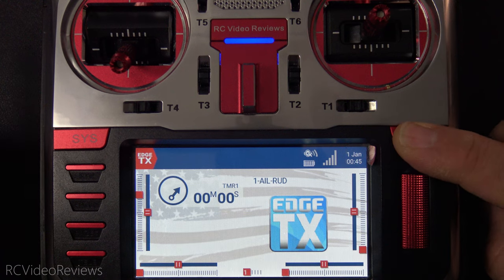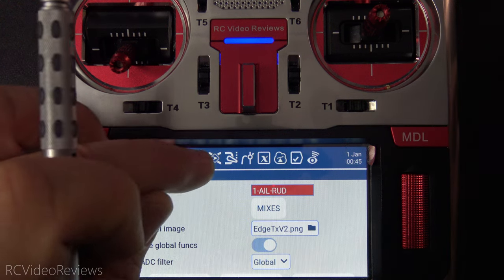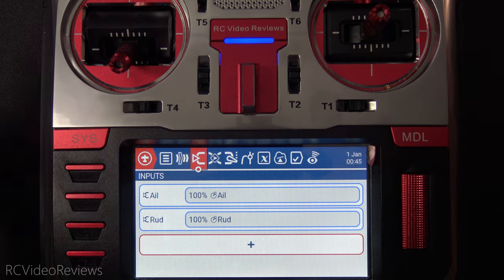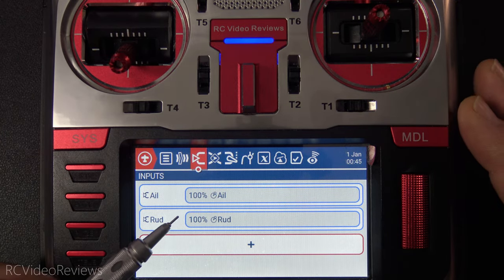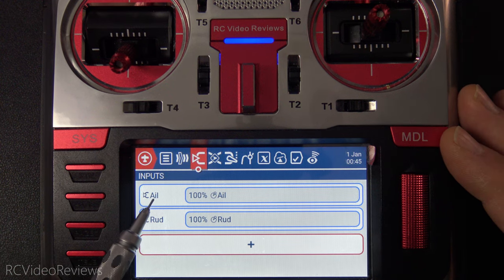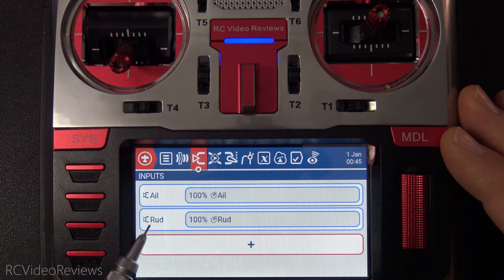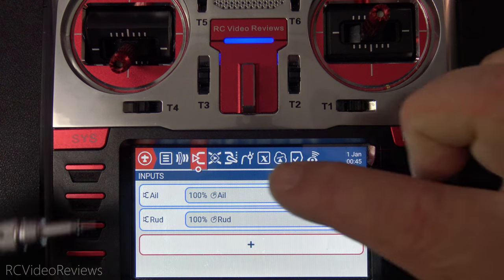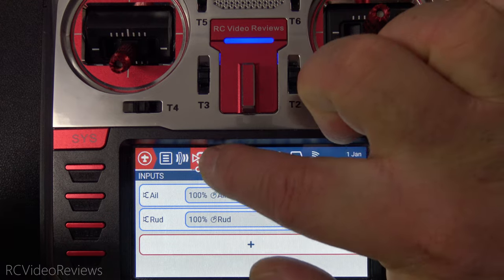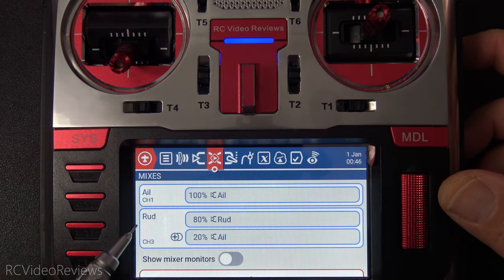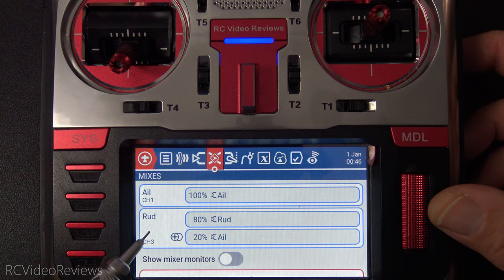For these examples, I've stripped out all the non-essential surfaces, so this is not a correct input setup for a complete flying wing — I'm only using the inputs necessary to show you the mix. On the input screen, I've defined an aileron input at 100% and a rudder input at 100%, just a 100% weight going into the mixer. Next, on the mix page, on channel 1 I've got my aileron connected, and on channel 3 I've got my rudder connected.